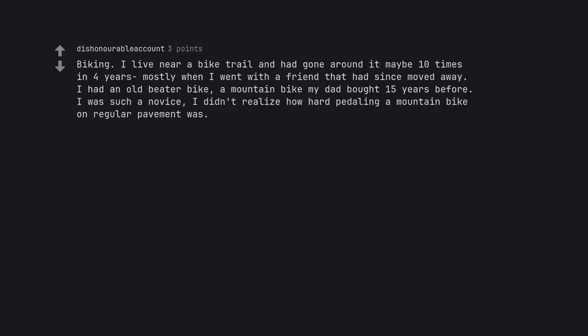Biking. I live near a bike trail and had gone around it maybe 10 times in four years, mostly when I went with a friend that had since moved away. I had an old beta bike, a mountain bike my dad bought 15 years before. I was such a novice, I didn't realize how hard pedaling a mountain bike on regular pavement was.